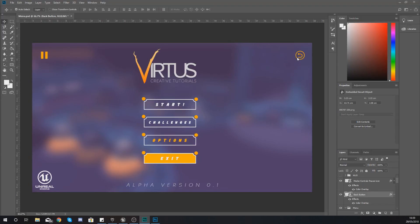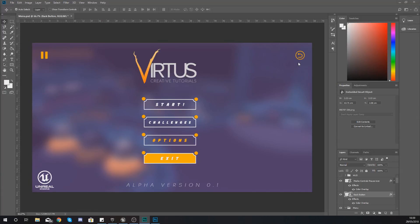And what we're also going to have in the options screen for now is just a simple little back button in the top right hand corner which is going to allow you to close that options screen and open the main menu one again.